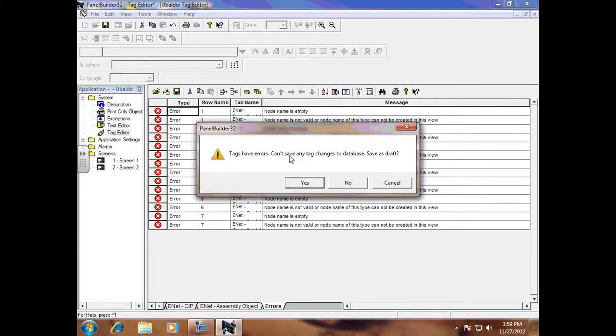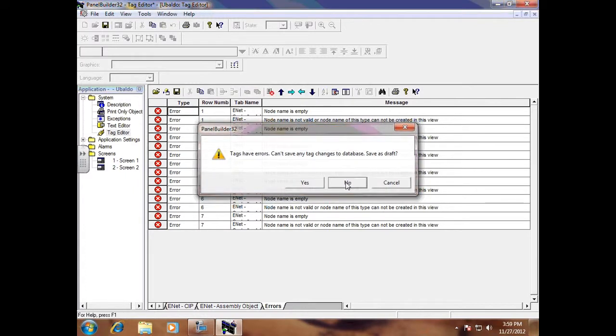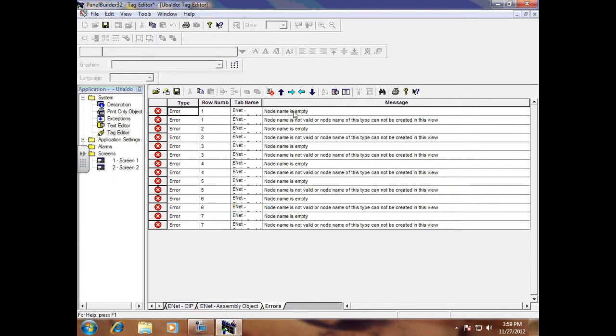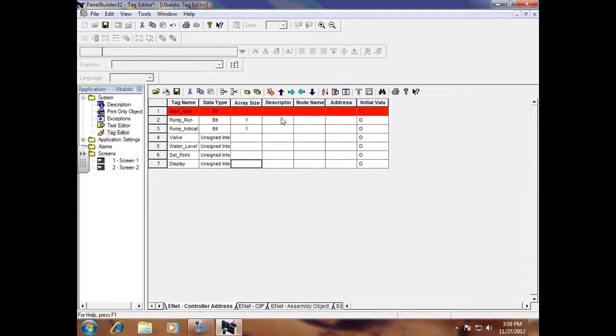Hit No and right here it says no name is empty. So I want to come back over here and I forgot to put my node name, so I'm going to double-click here and I'm gonna choose SLC 124. Your instructor will give you this name also.